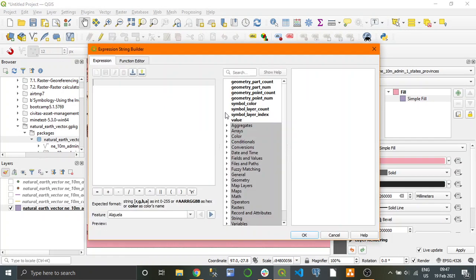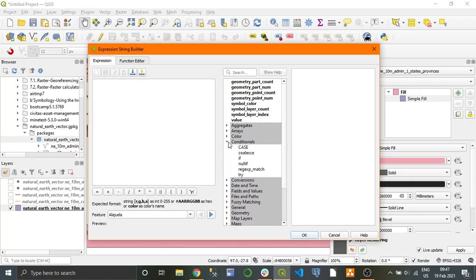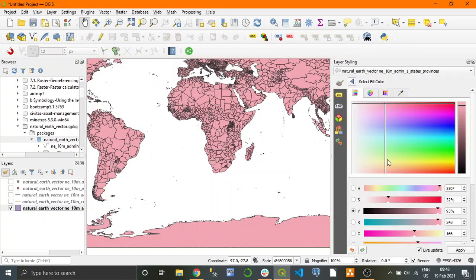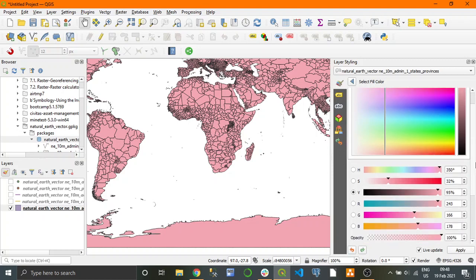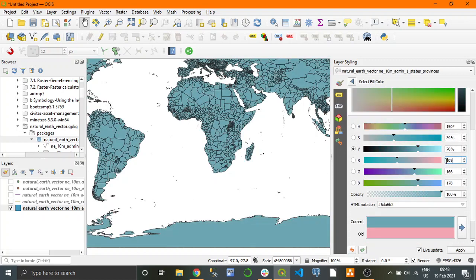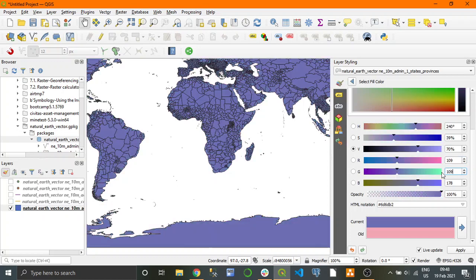What we're going to do is make this a dark gray color. Under our RGB colors, make it 109 for all three of them.